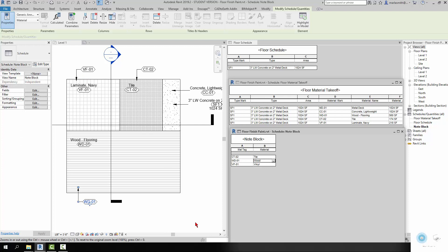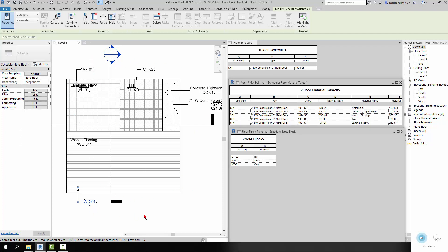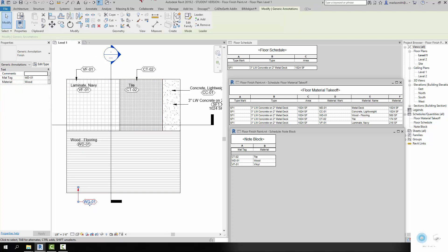So that is it. Again, I'll leave the files up on the server so you can grab these tags if you want to. And I will see you tomorrow.